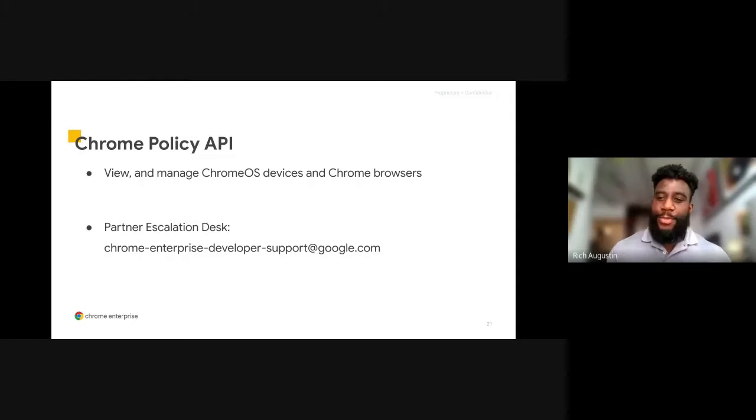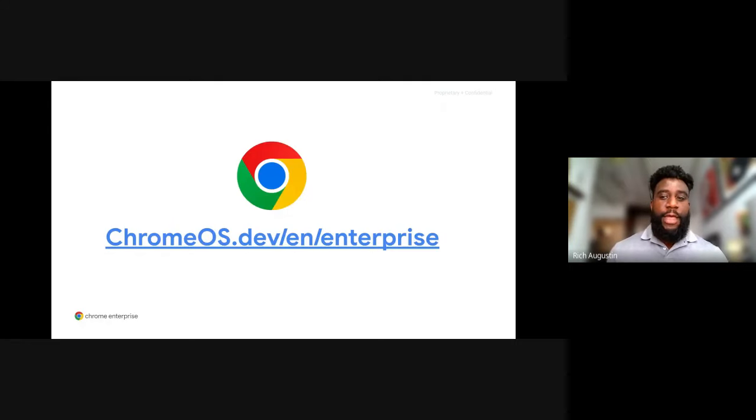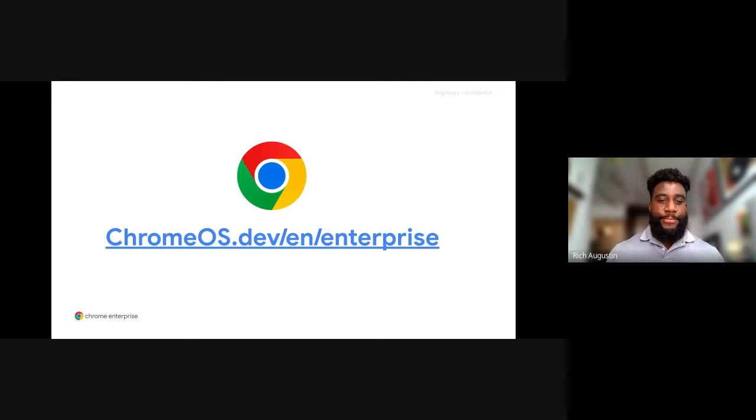Thank you, Ankur. In closing, please visit the Chrome Enterprise Developer website for additional information that will supplement your learning. This concludes today's presentation. We look forward to seeing you at the next webinar. Thanks for joining and have a great day.